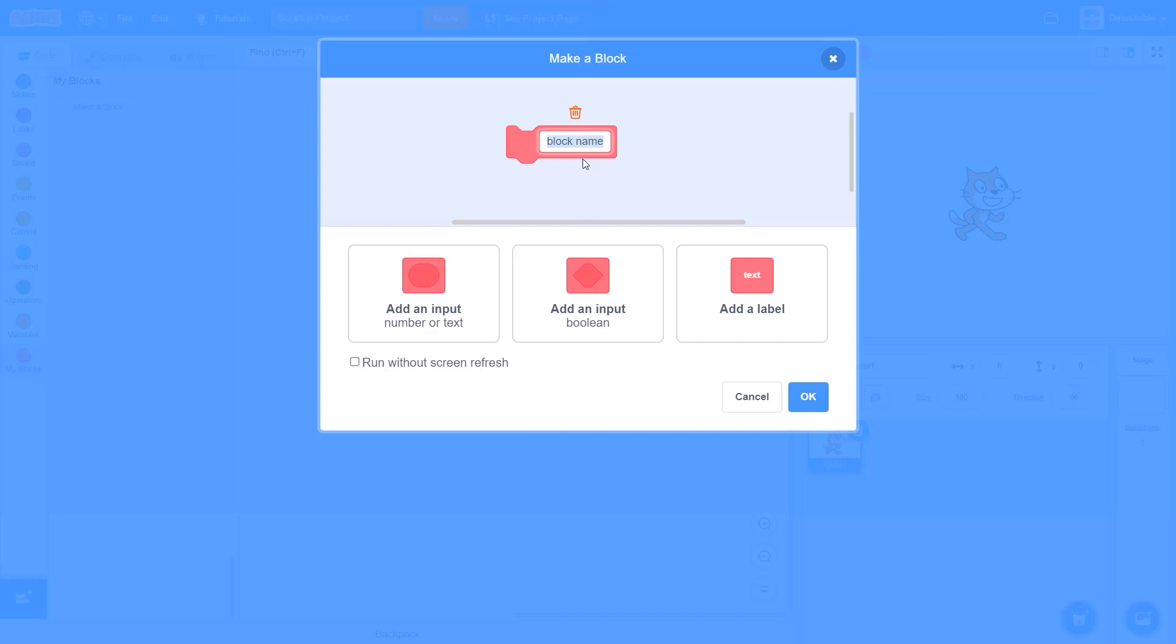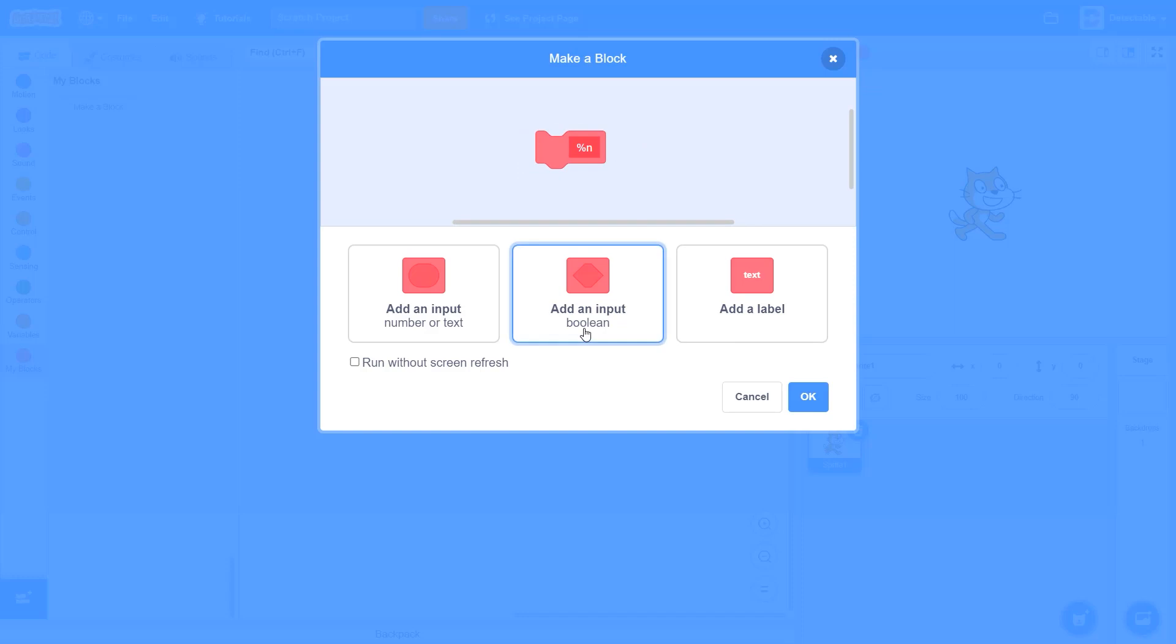Now I want you to create this and write this strange name and write percentage and OK. So just write this into this My Block section and click the boolean. Make sure to not run it without screen refresh.